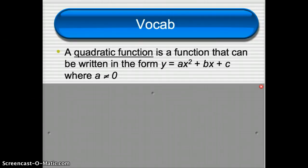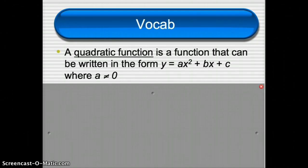The only catch is a cannot equal zero. If a equals zero, then that x squared is gone, so we'd only have something that's linear. A quadratic function can always be written in the form y equals ax squared plus bx plus c, and a does not equal zero.